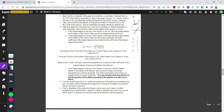Here are the criteria for asymptotes. Case A: if the highest degree on the top of the fraction is less than the highest degree on the bottom, your horizontal asymptote is y equals 0. For example, x squared over x cubed — the top degree is smaller than the bottom by 1, so the horizontal asymptote is y equals 0.